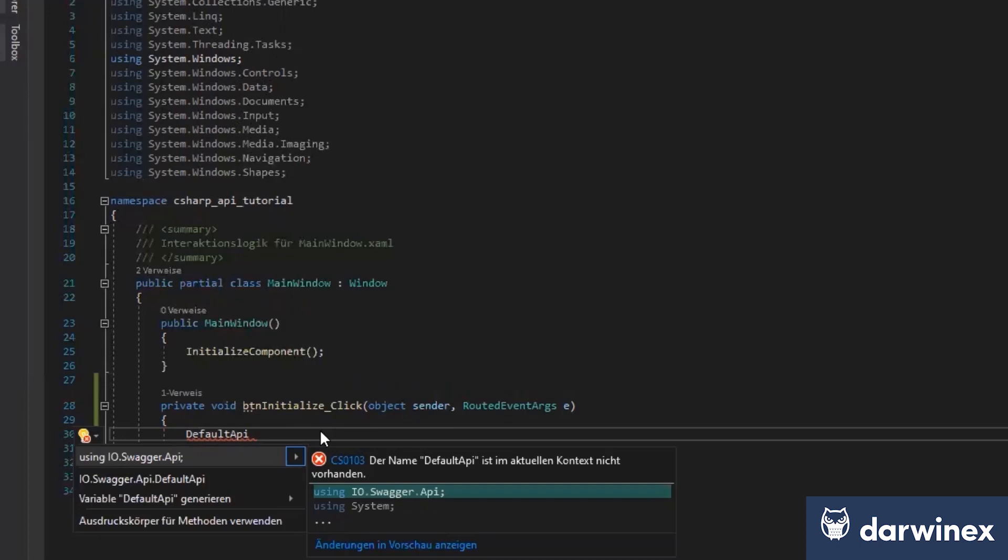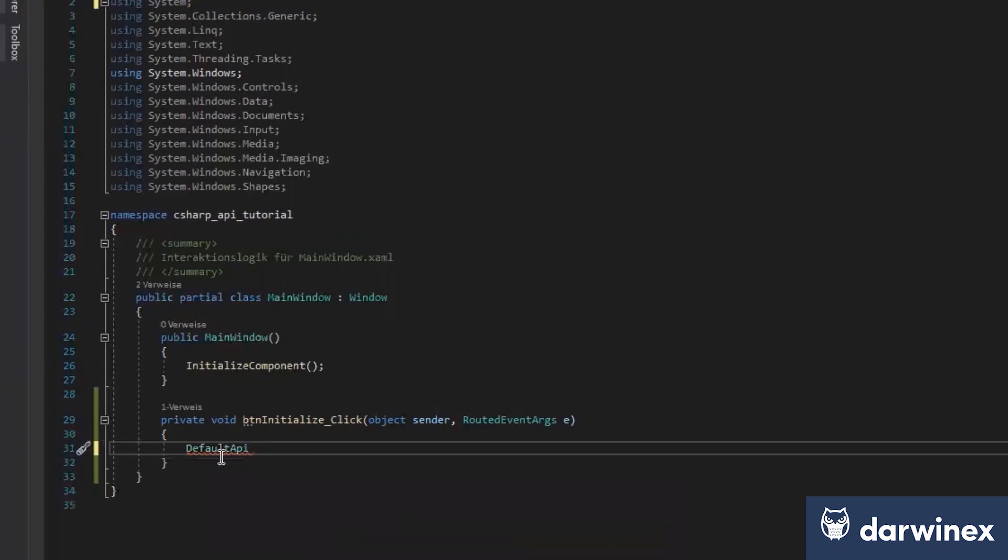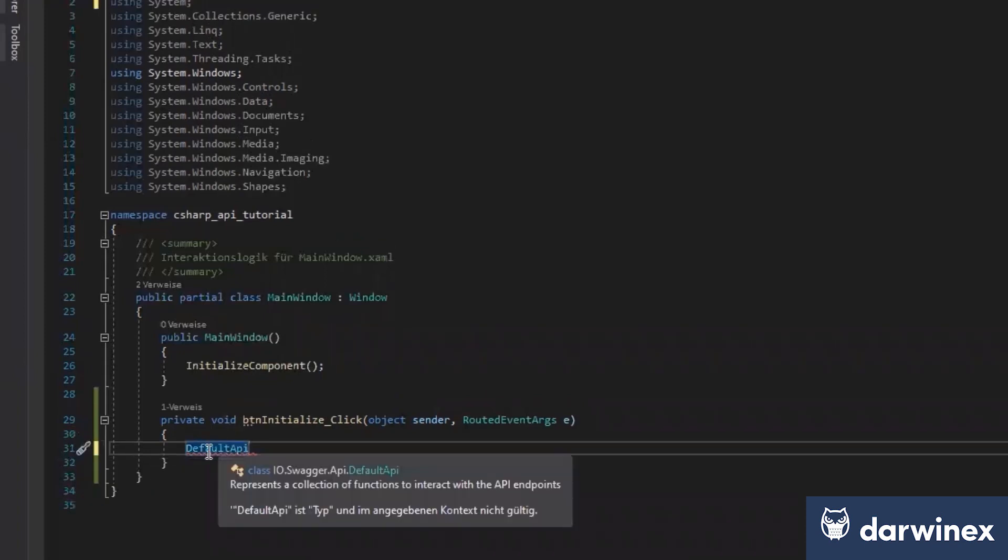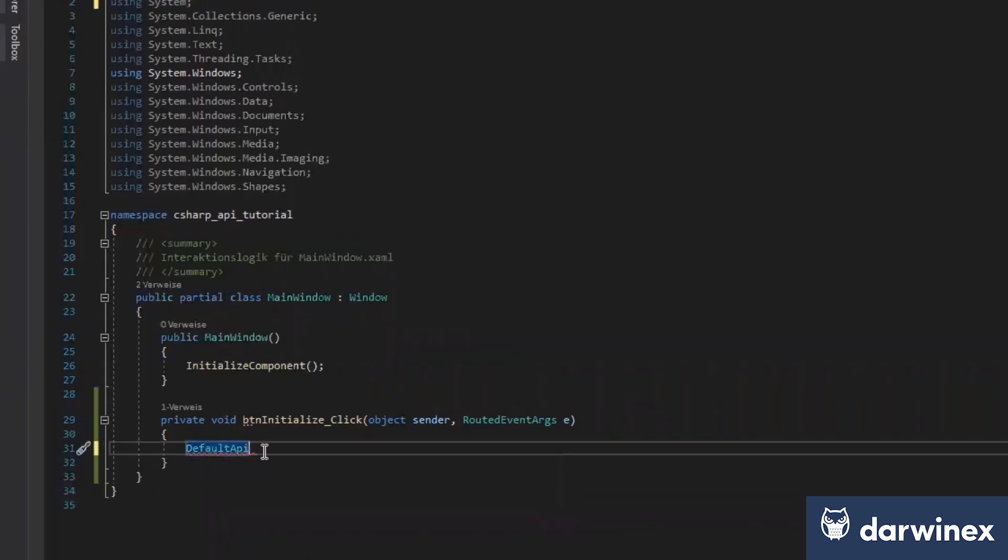Here you see, Visual Studio already tells us that we can use the IO Swagger API, and by doing that, we see that it's already a known class, and we see here we're using now this API information.